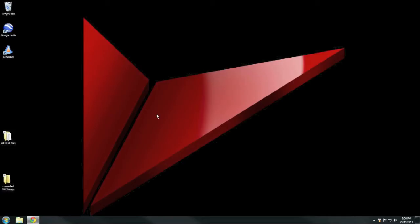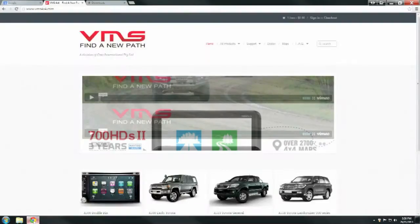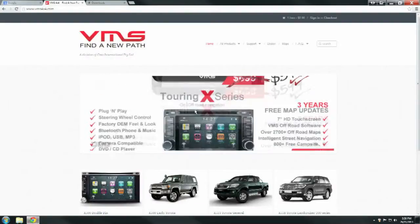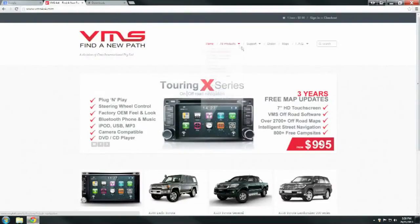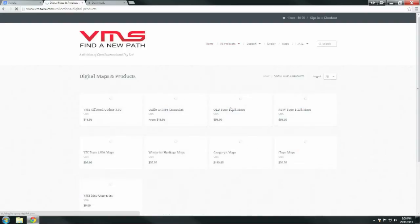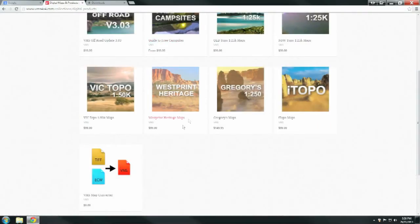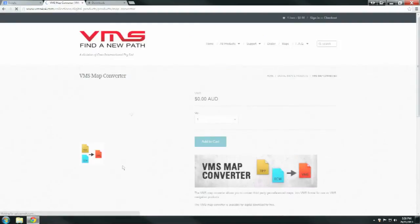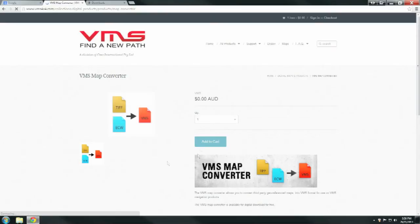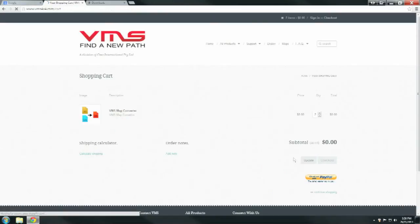To do this, go to your internet browser, navigate to VMS4x4.com, click on All Products, then Digital Maps and Download. Scroll down to the bottom and you'll see the VMS Map Converter. Click on that and then click Add to Cart as if you're going to buy it.